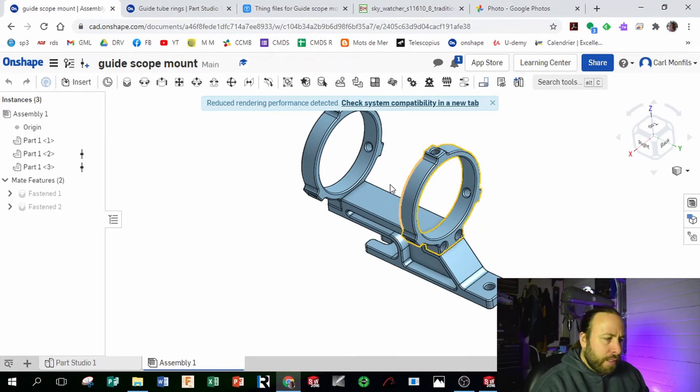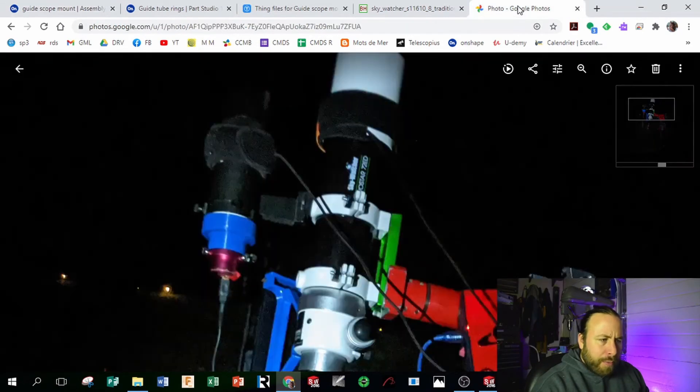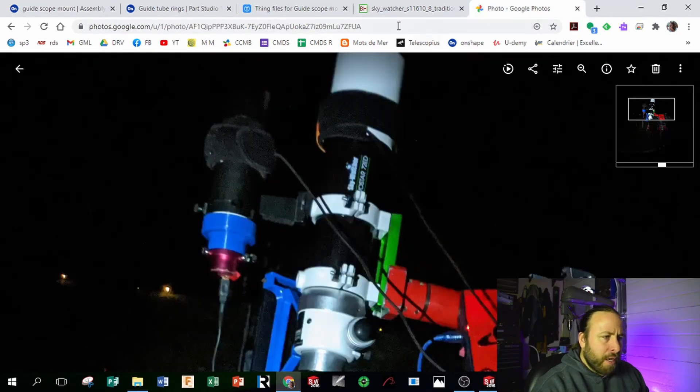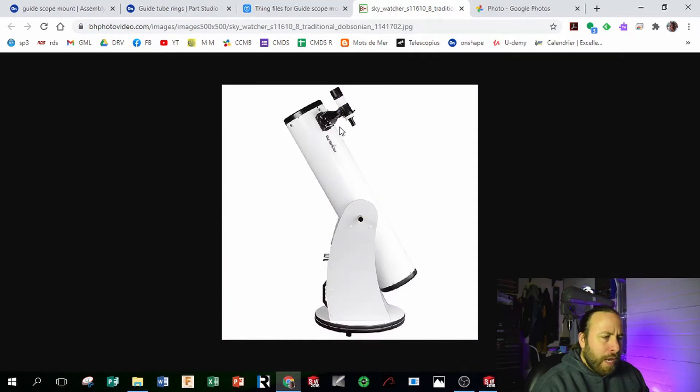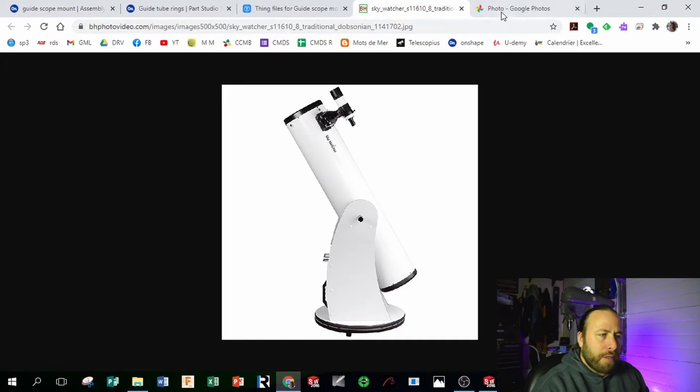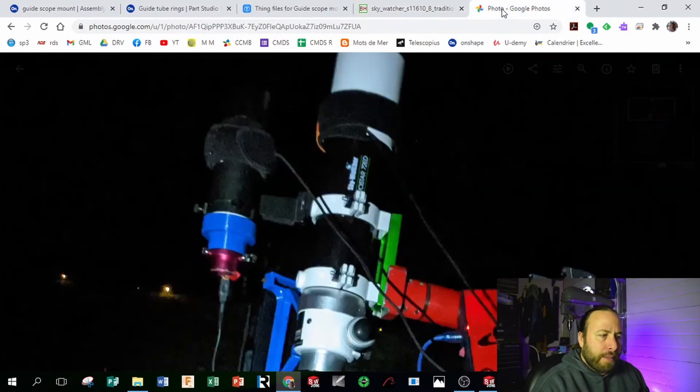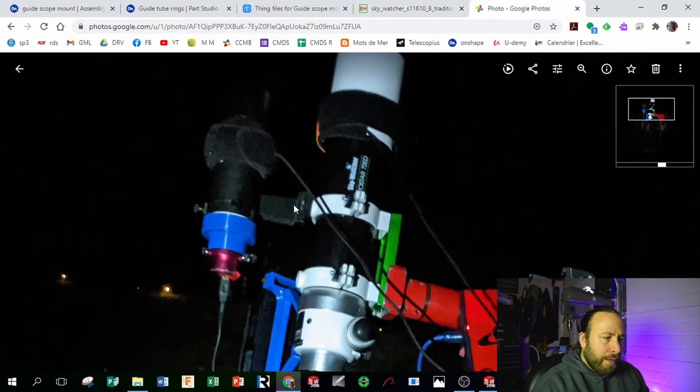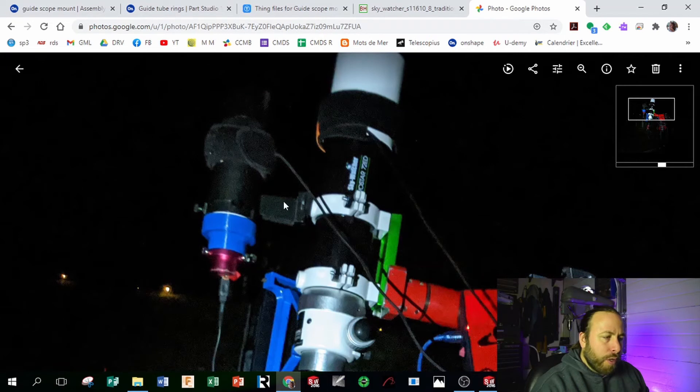And the reason I did this is because before I used this viewfinder mount thing that came with the Dobsonian, and it had only one screw holding it.